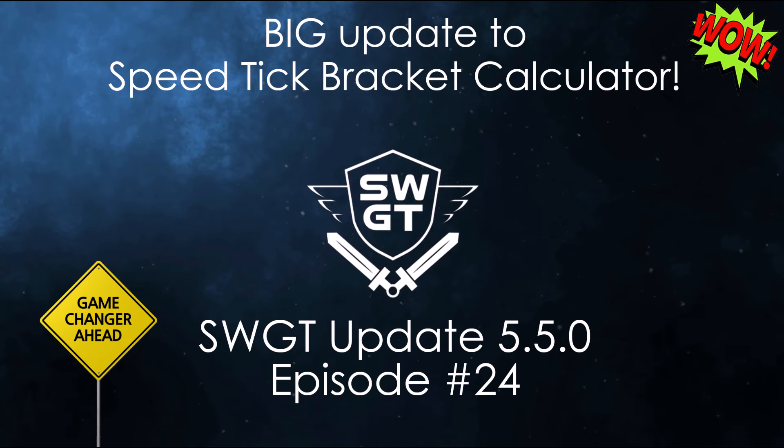Hello everyone and welcome to the official SWT YouTube channel. My name is Sarusa. Today we're going to take a look at SWT update 5.5.0, which is a big update to the Speed Tick Bracket Calculator.